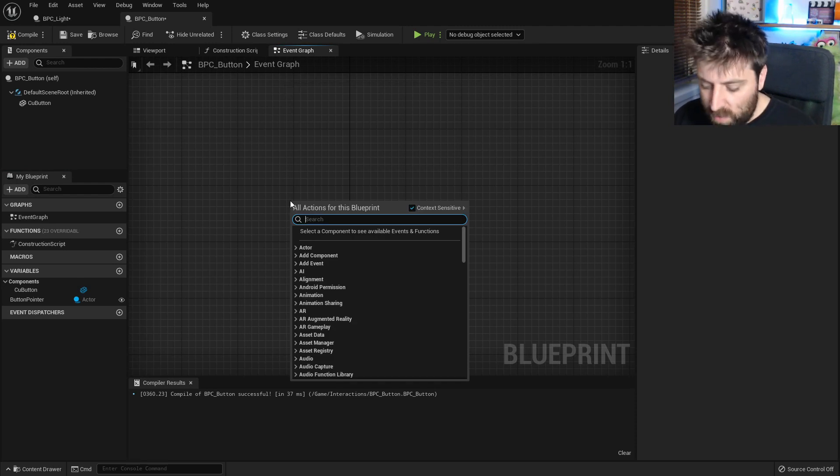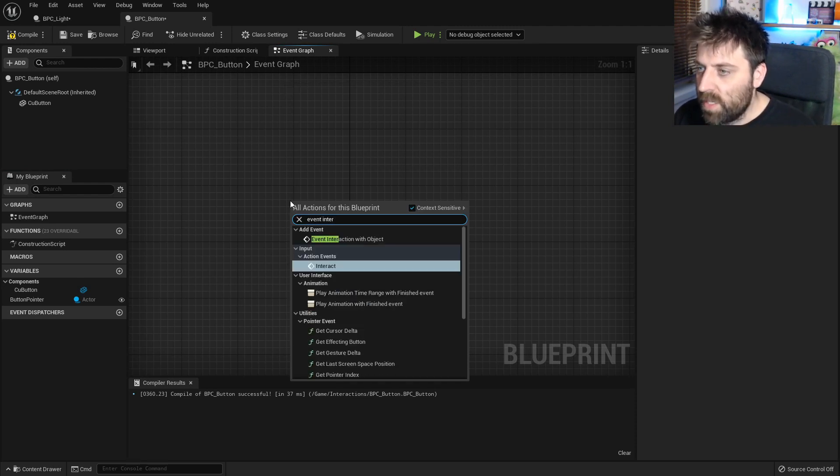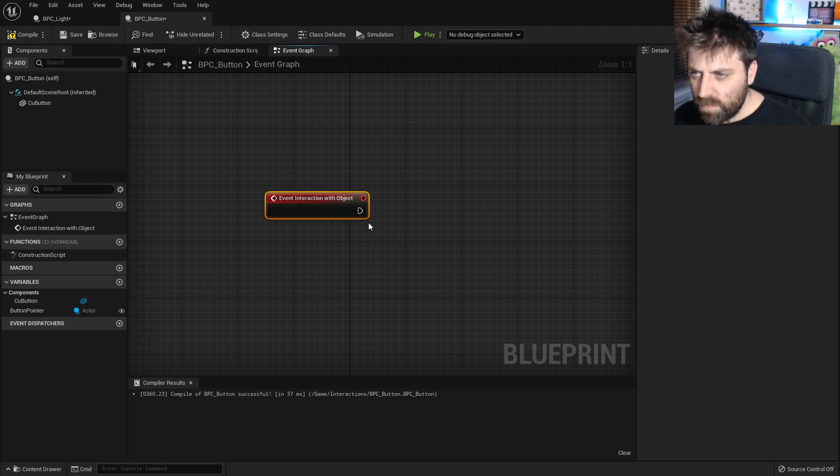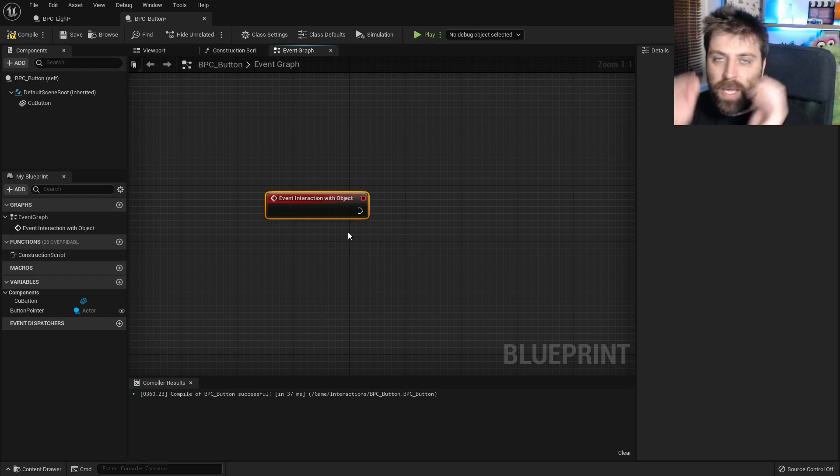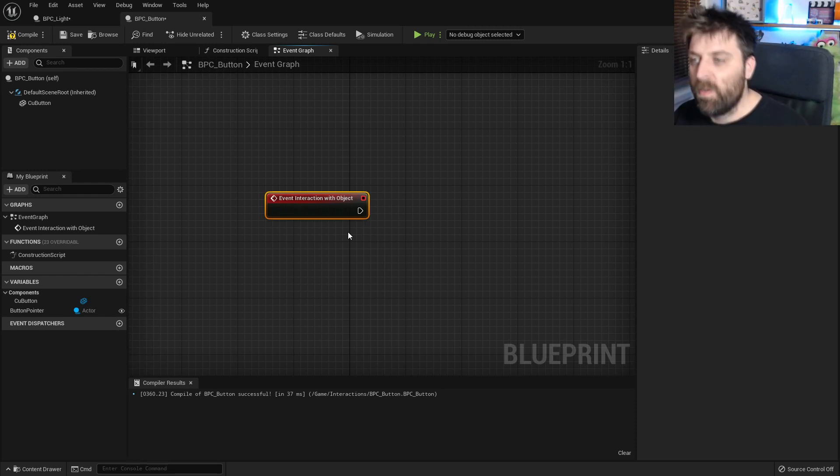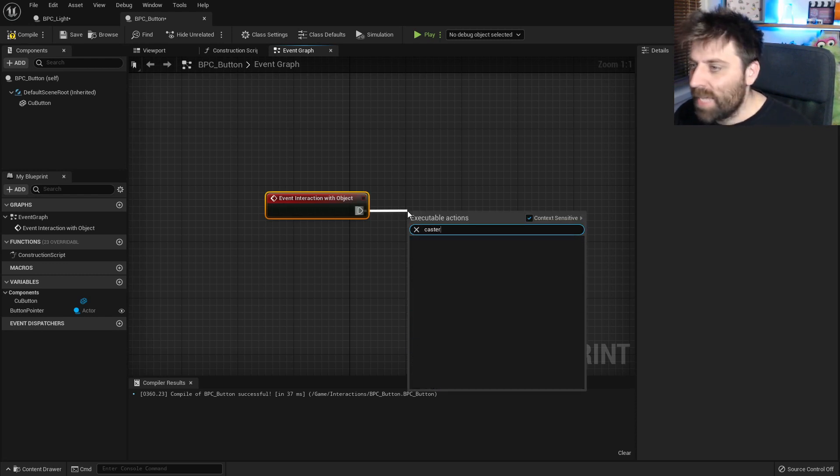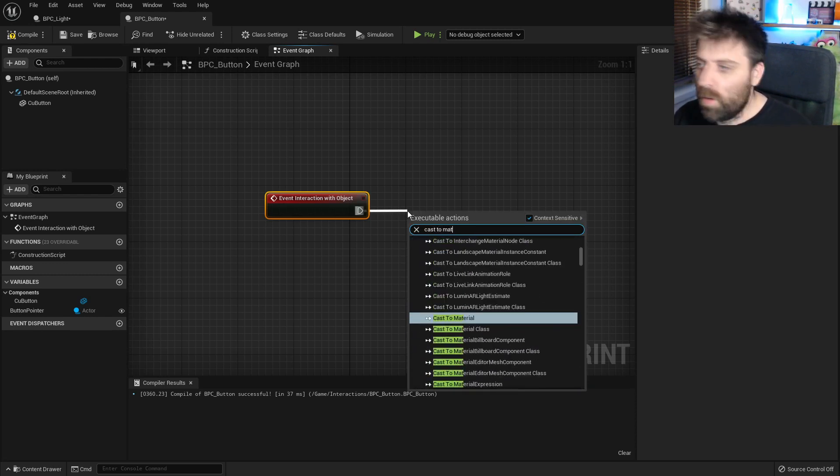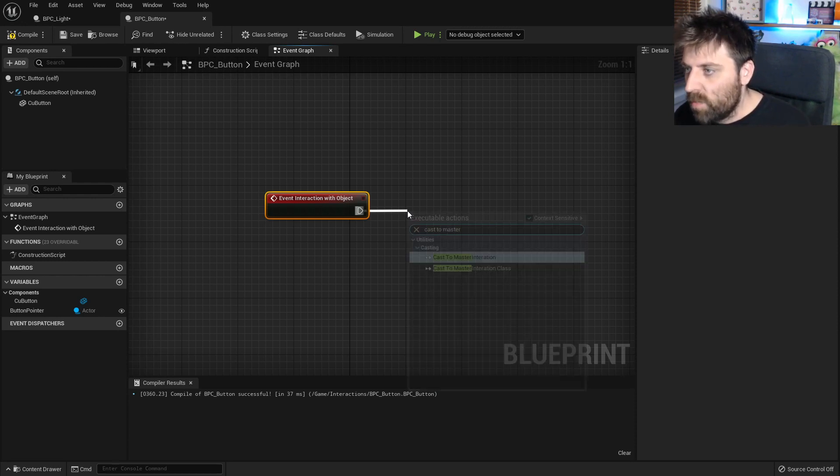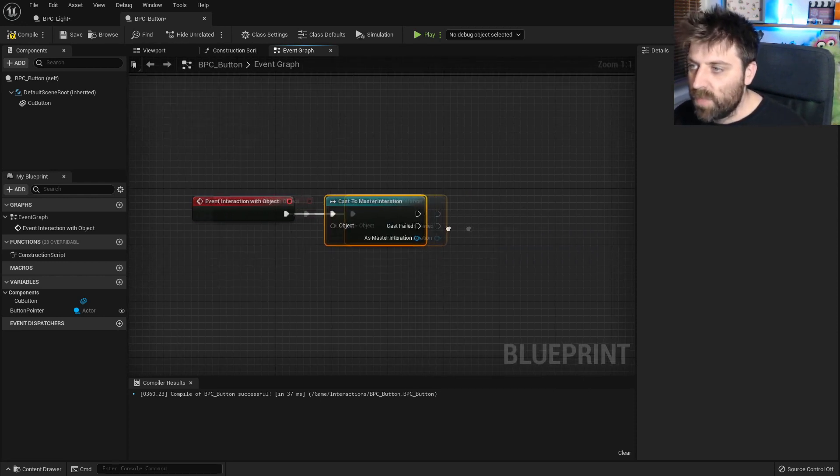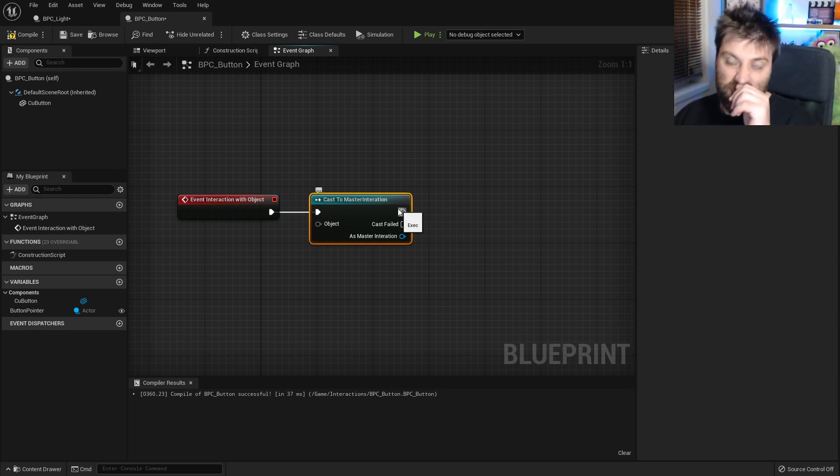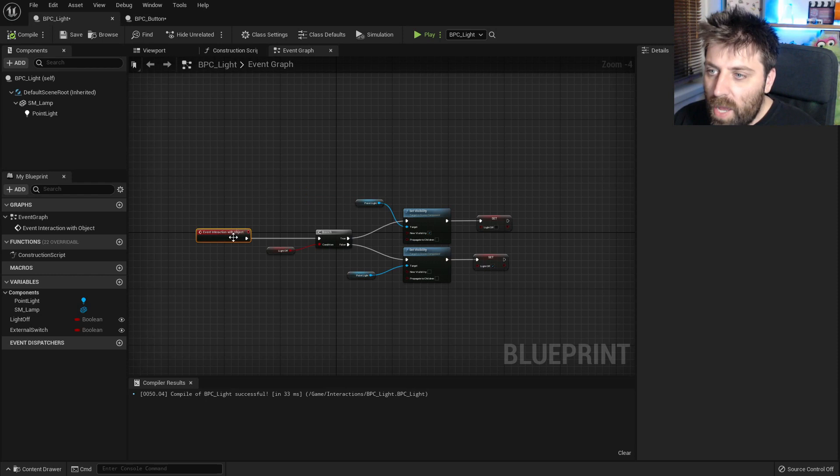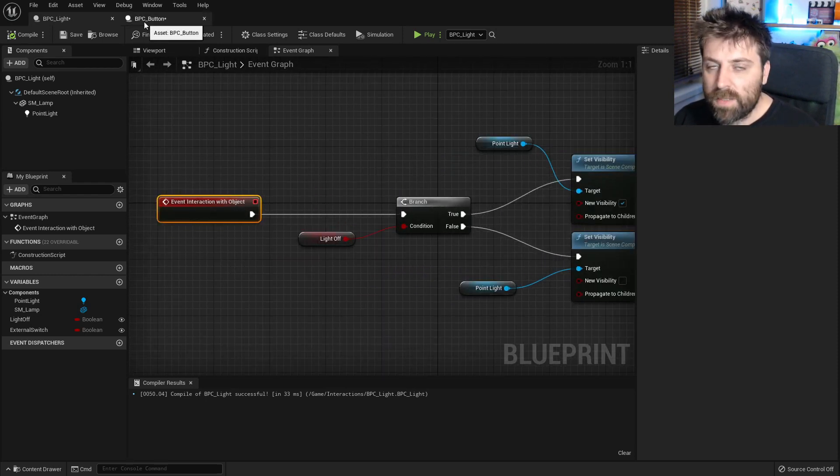Now that'll come a little bit more apparent a little bit later. But for now what we need to do is we need to press the interaction button. So let's go event interaction with object. So this is that point where when we come into range and we press E it'll know to launch whatever our next bit of blueprints are. So what we need to do is cast to master interaction and then from there we need to launch some code.